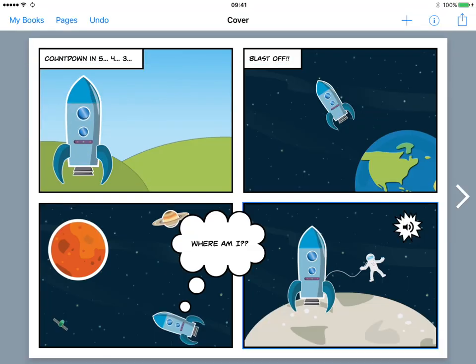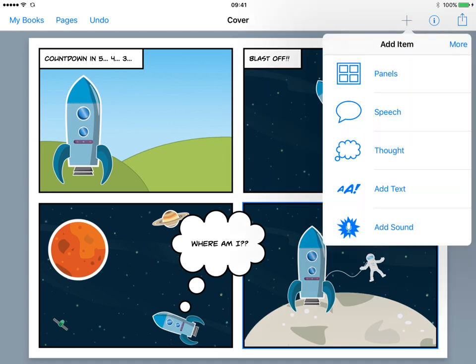So here I am in Book Creator. I've started making my comic book already and I'm going to add a few elements here. First of all, I'm going to start in the top left in panel one and I'm going to add a speech bubble of the astronaut saying goodbye. So I'll tap the plus button and you'll see all the new elements we've added to the comic book creator in the latest update with Book Creator.